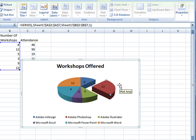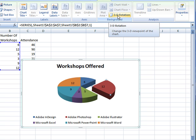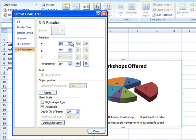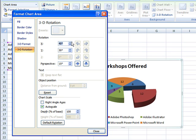To rotate the pie, you can select 3D Rotation here at the top. You can rotate the pie along the x-axis, or you can tilt the pie on the y-axis.